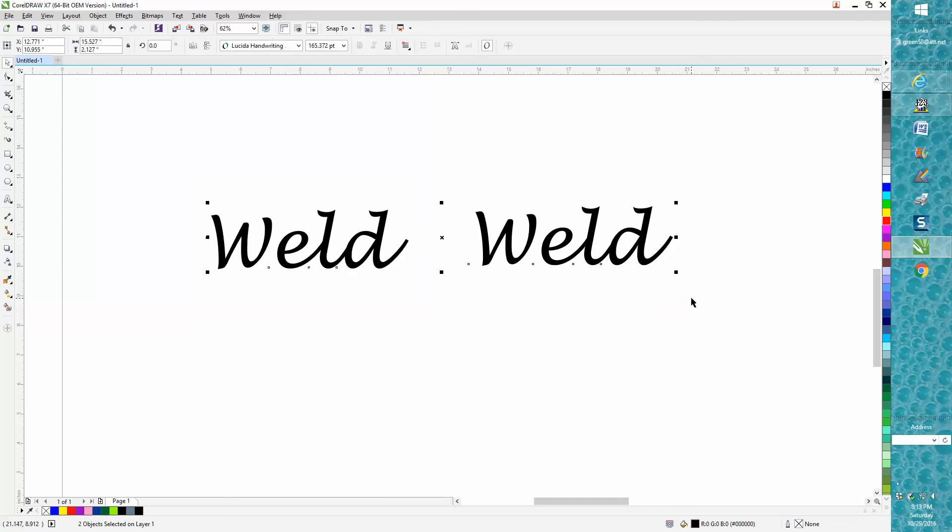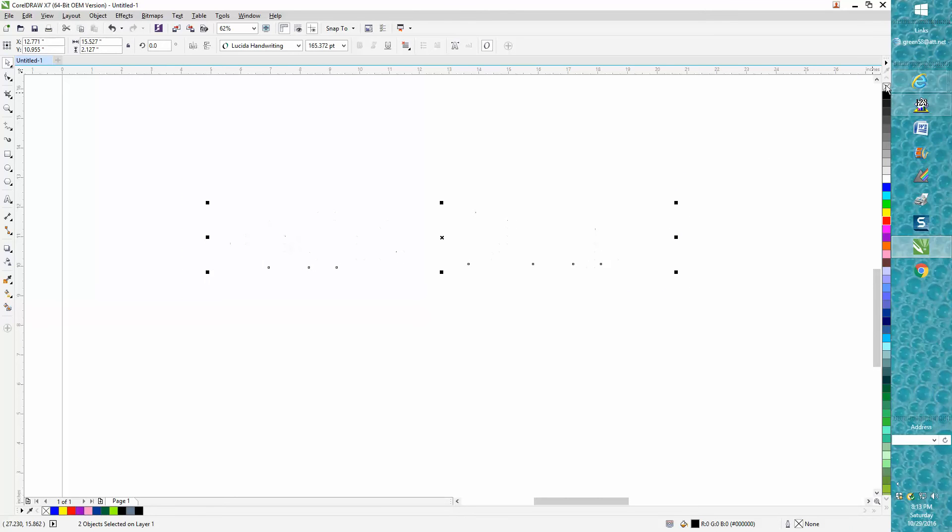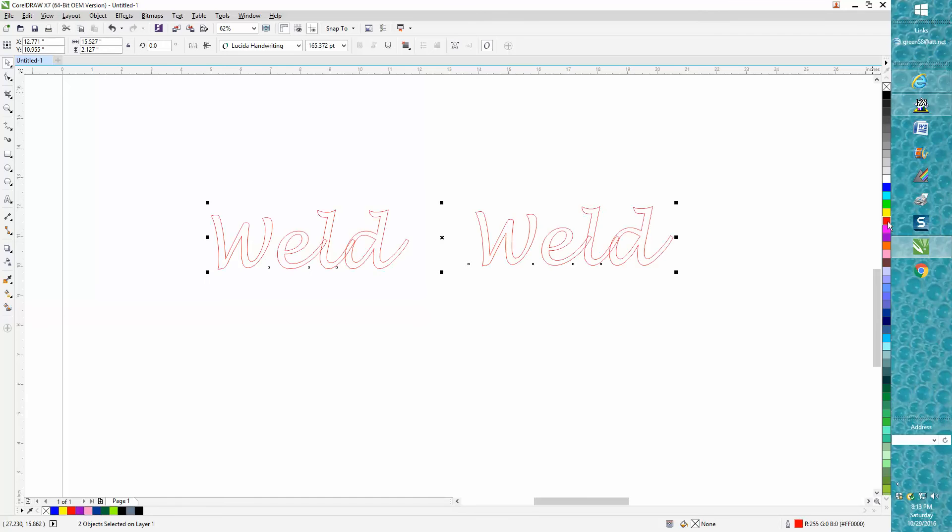We're going to select both these words. I'm going to left-click my mouse on the no fill, right-click on red, and I always draw on hairline.